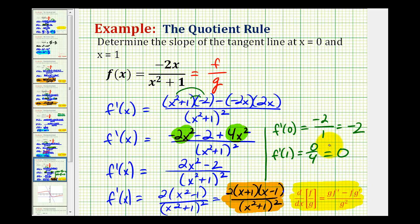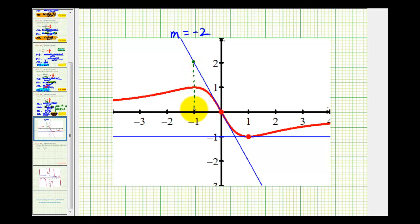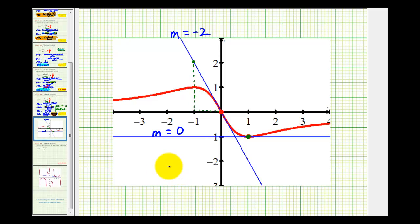Let's check that graphically. Notice that at x equals zero, the point is on the origin, and this blue tangent line does have a slope of negative two — from this point to this point, we go down two units and right one. And when x equals one, that would be the point one, negative one, and we have a horizontal tangent line, which means the slope is zero. So this does verify our work. I hope this example was helpful.